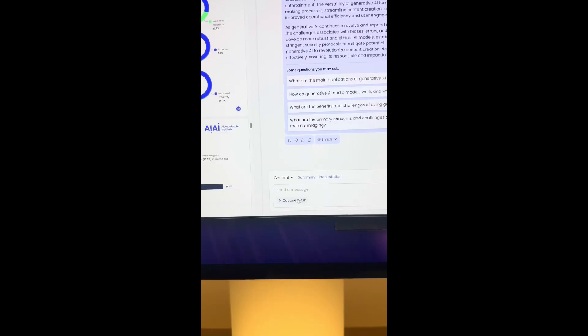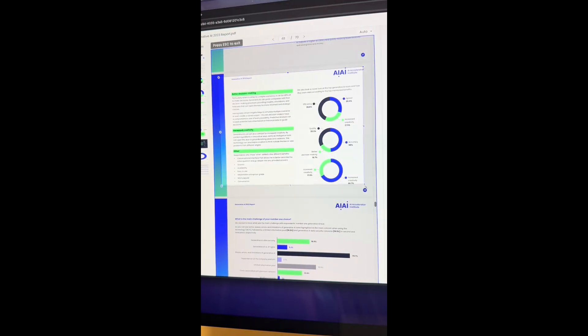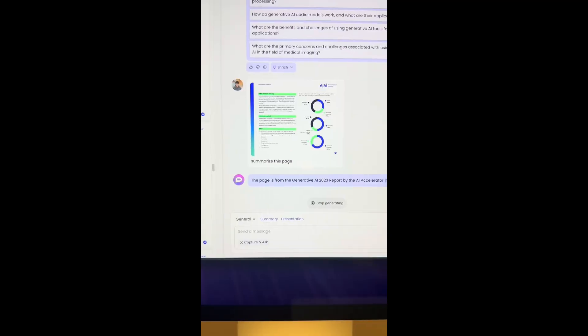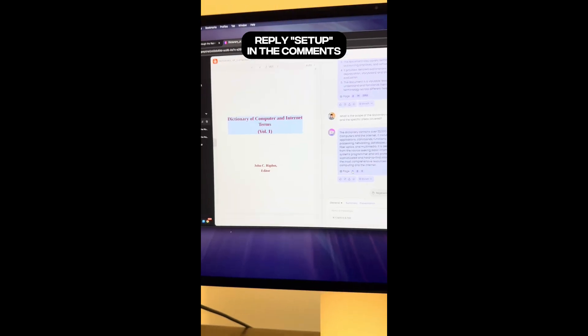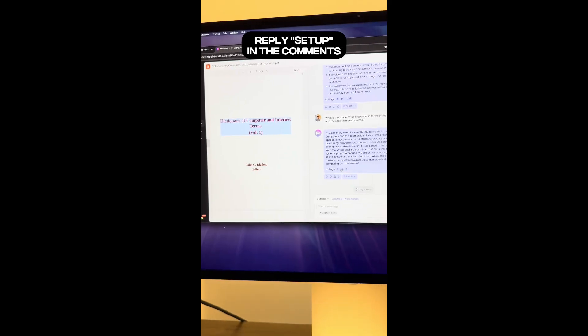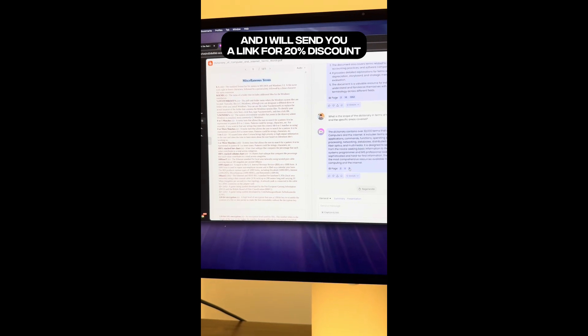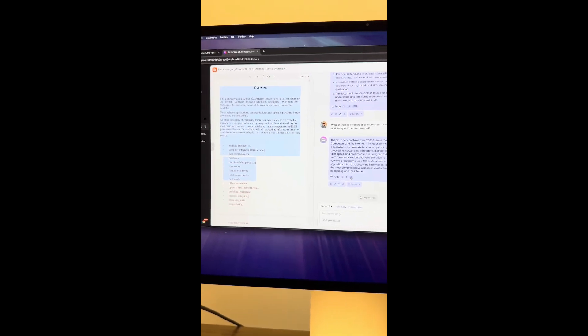You can also try the screenshot Q&A function and type in summarize this page. So easy. Reply setup in the comments and I will send you a link for 20% discount. Simple.